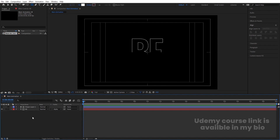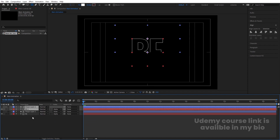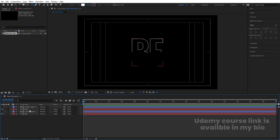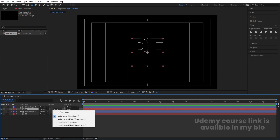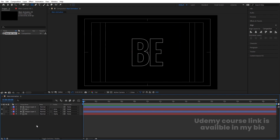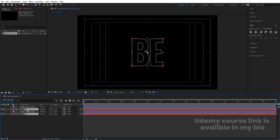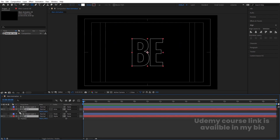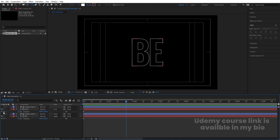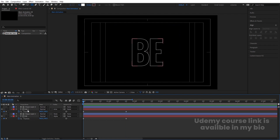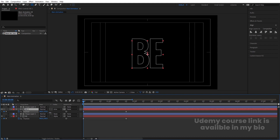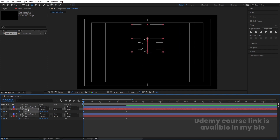We will get something like this. Now select both layers and hit Ctrl-D to duplicate. Select the second layer and choose Alpha Inverted Mask. Now select the text layers, press P for position, and create one keyframe. Go to around 1.20 frames and create another keyframe. Now go to the start and bring this text upward.